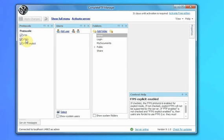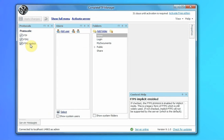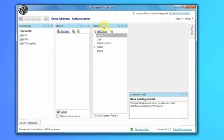encryption over SSL or TLS, and FTP implicit mode, which is also over SSL/TLS but is a special legacy mode that is still occasionally used. No users yet and a few default folders.